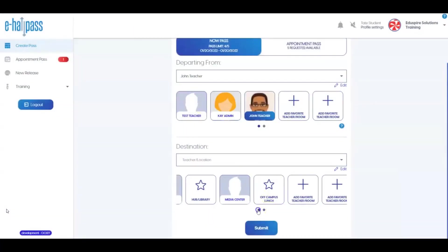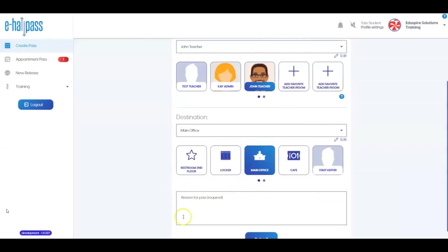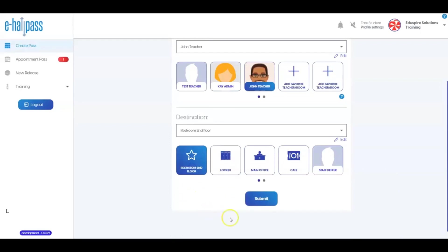After you've made a selection in this area, you may need to add a reason for the pass. For some passes, this may be required, but for other destinations, it may be optional or the box may not appear at all. Then click Submit.